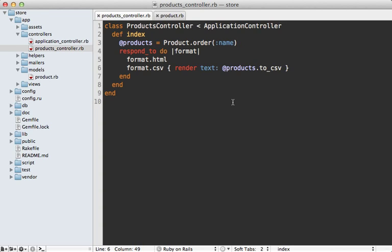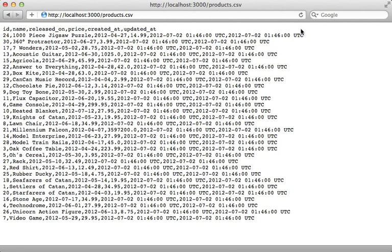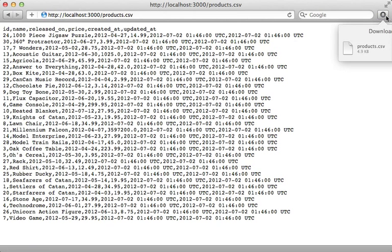Now if you want this content to be downloaded instead of rendered inline in the browser you can use send data instead of render text in the controller. So now when I reload this page it'll download that content as a file.